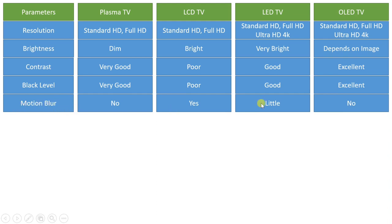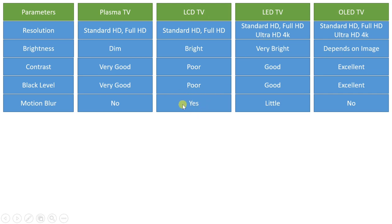Regarding motion blur, there is no motion blur with OLED TV and no motion blur with plasma TV, as both generate light based on signals given directly to molecules. In plasma TV we give signal to gas, and in OLED TV we give signal to the panel. In LED TV and LCD TV we use liquid crystal, so there is some motion blur. LCD has higher motion blur compared to LED; LED has little motion blur while LCD has the highest motion blur.